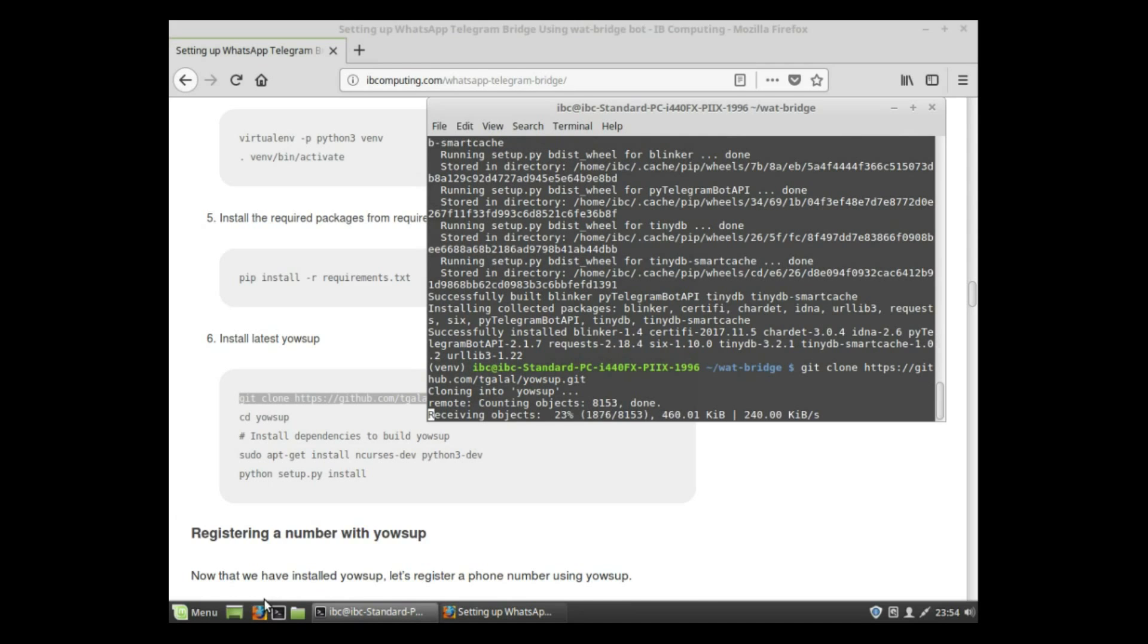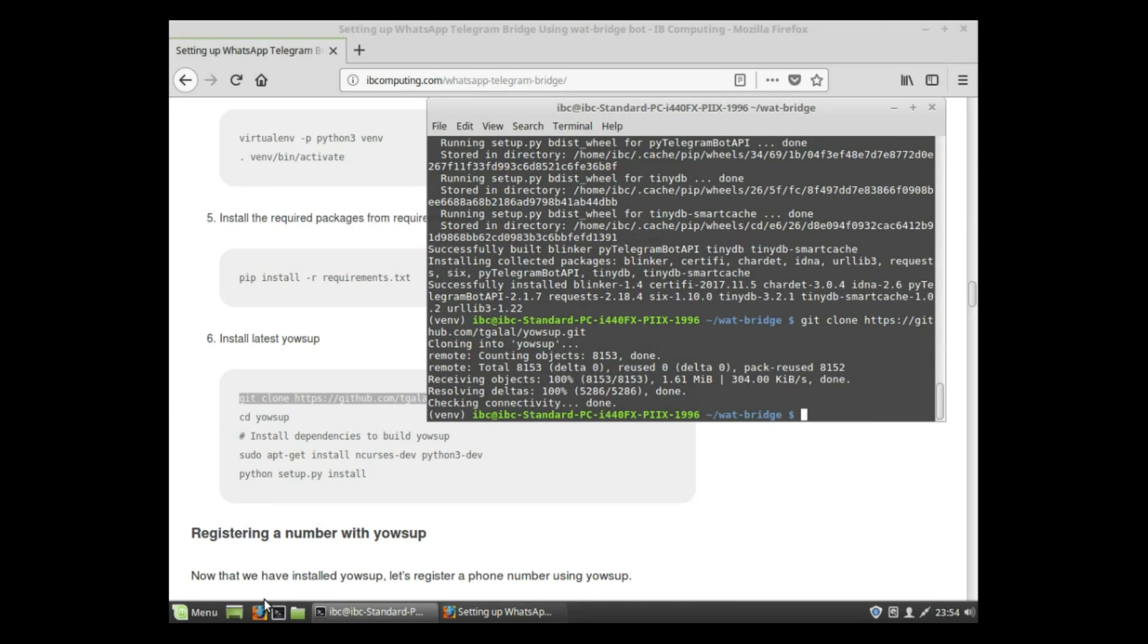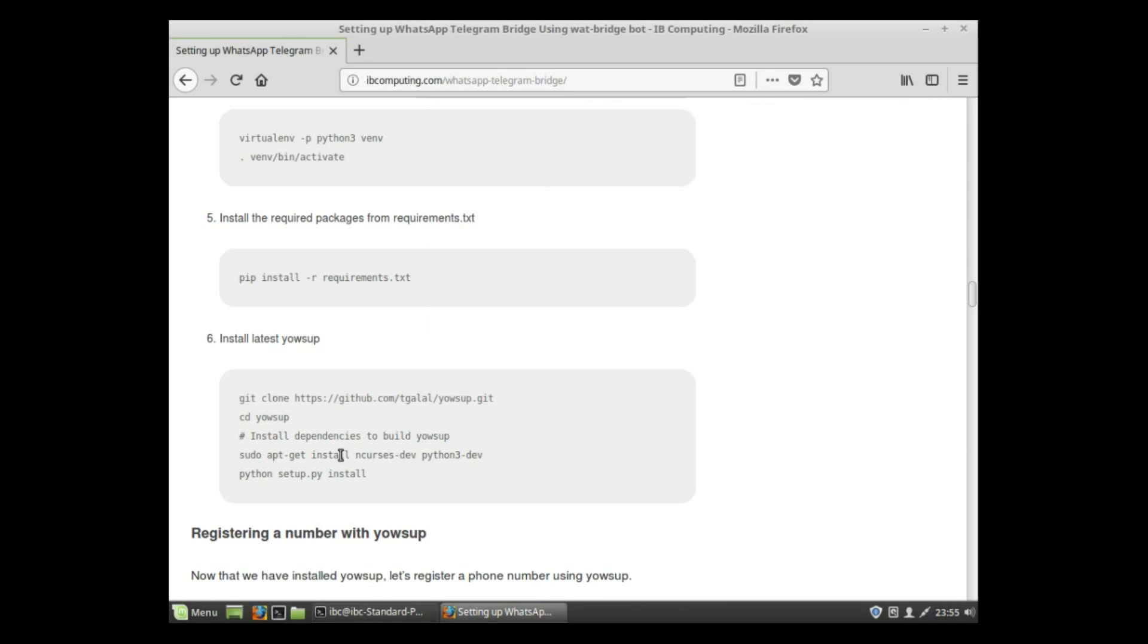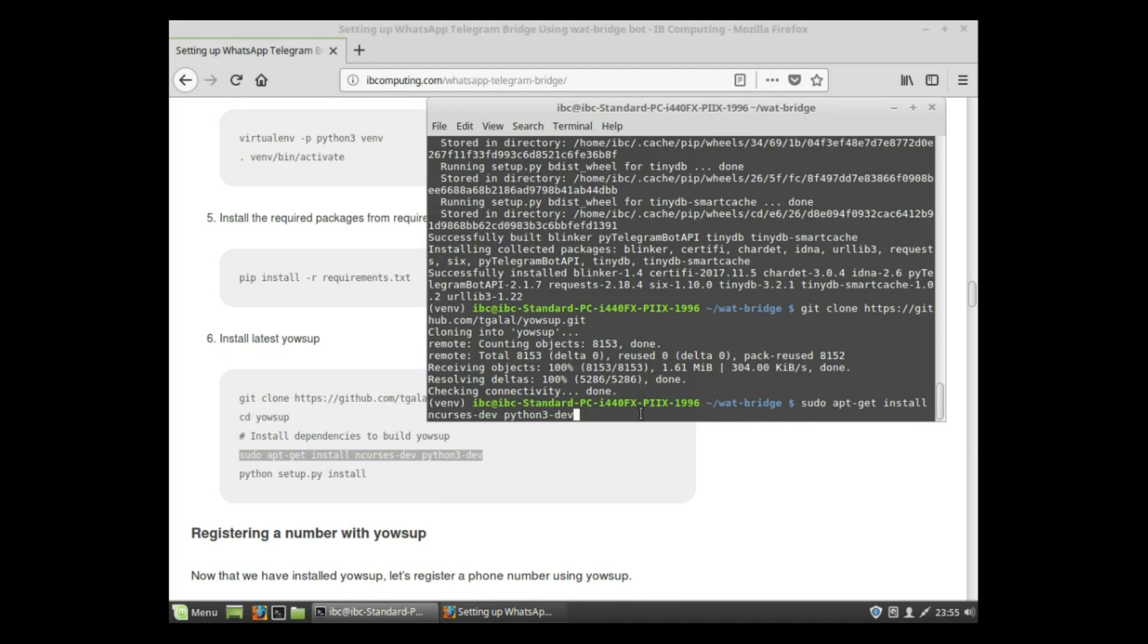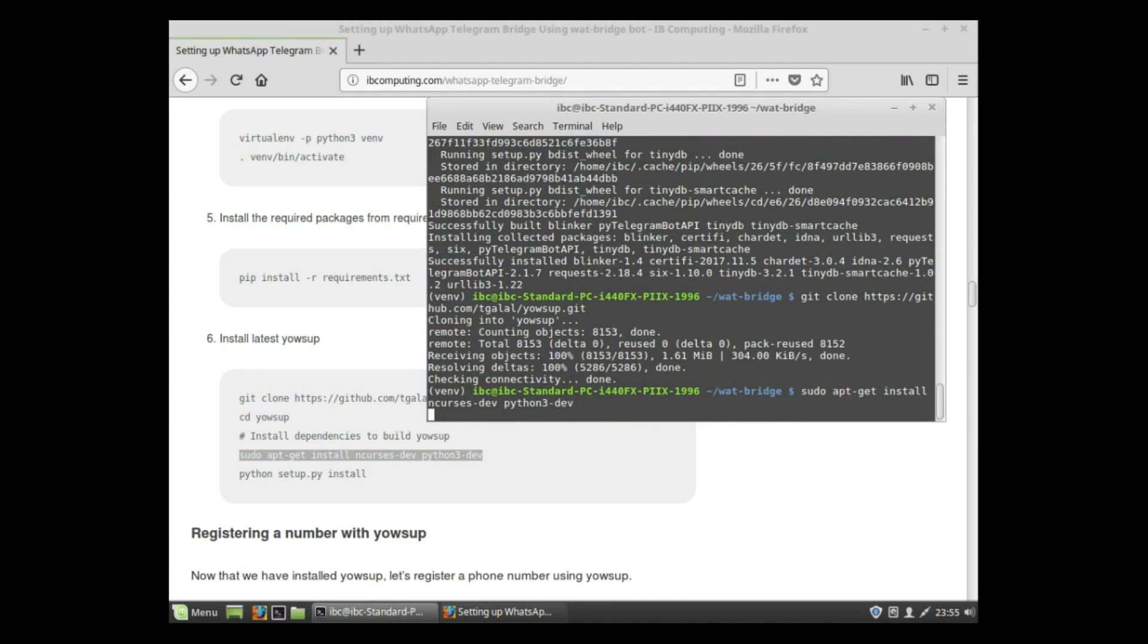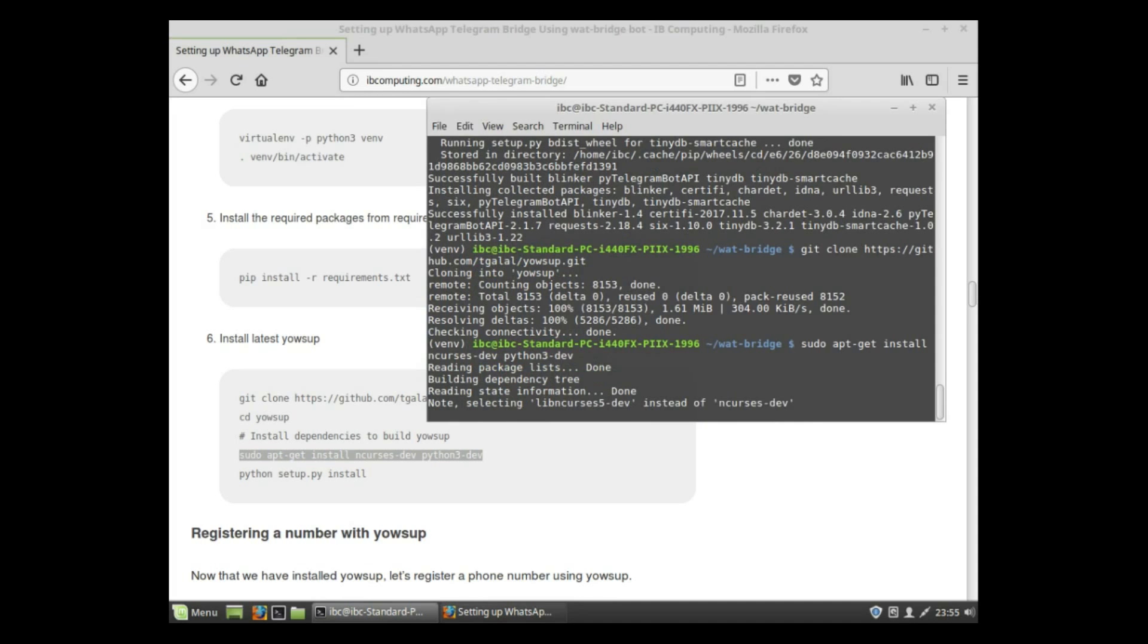Change the directory into the yowsup directory. Before that, we need to install some additional packages to build yowsup, so install python3-dev and libncurses-dev packages.